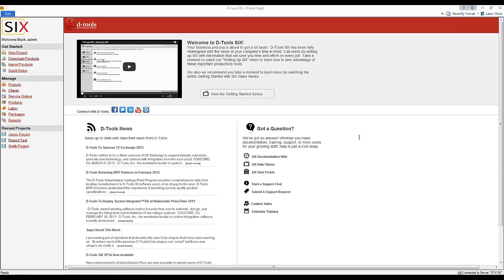This video will demonstrate using a DTools custom report for the TigerPaw integration. Basically an export of data from System Six to be able to be imported into TigerPaw.